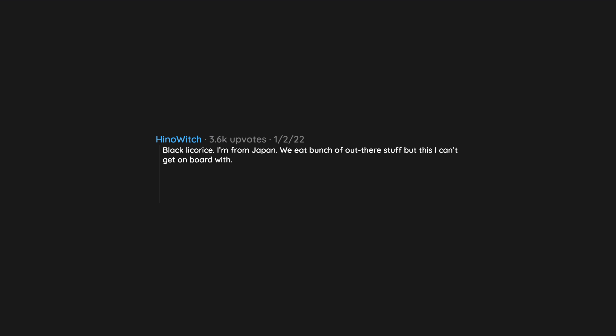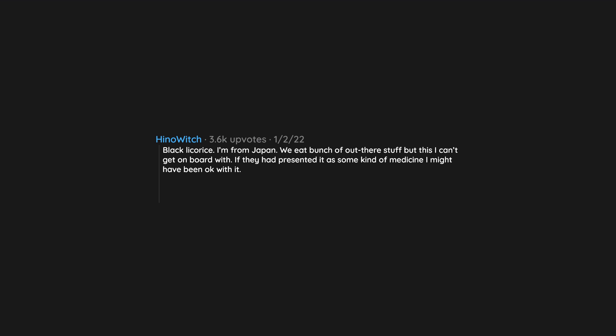Black licorice. I'm from Japan. We eat bunch of out there stuff, but this I can't get on board with. If they had presented it as some kind of medicine I might have been okay with it. Edit: Never have I ever imagined black licorice to be the reason for my first awards. Thank you kind people on Reddit.